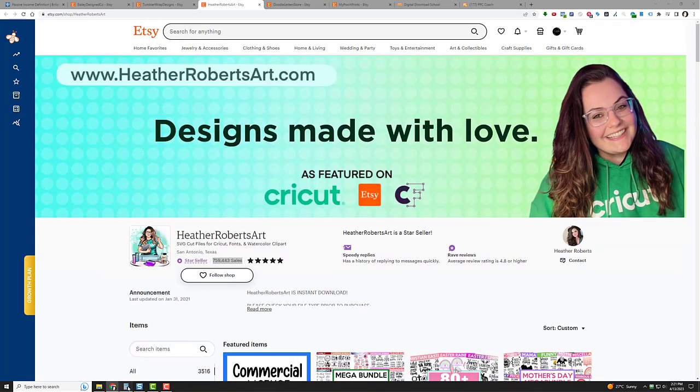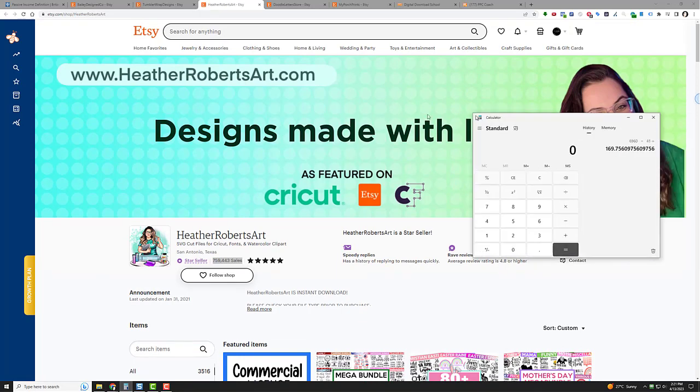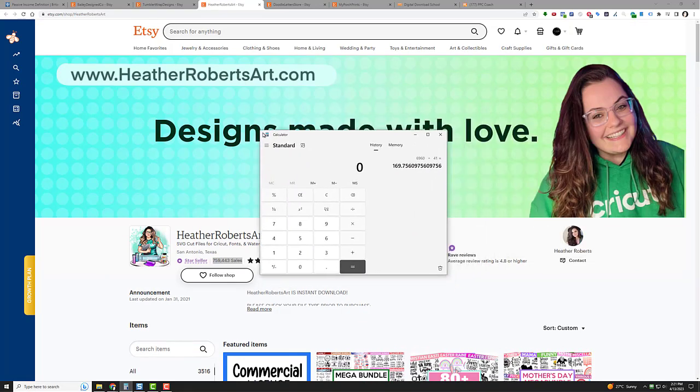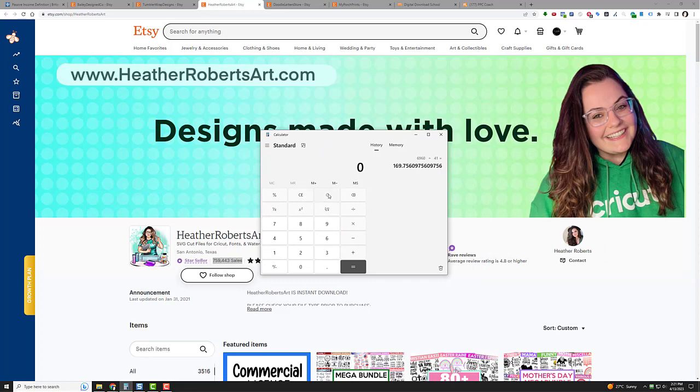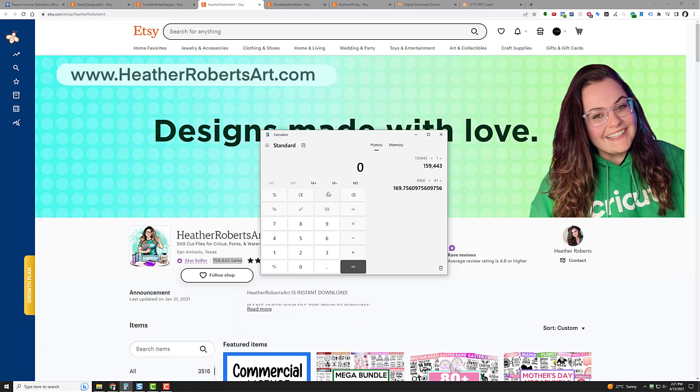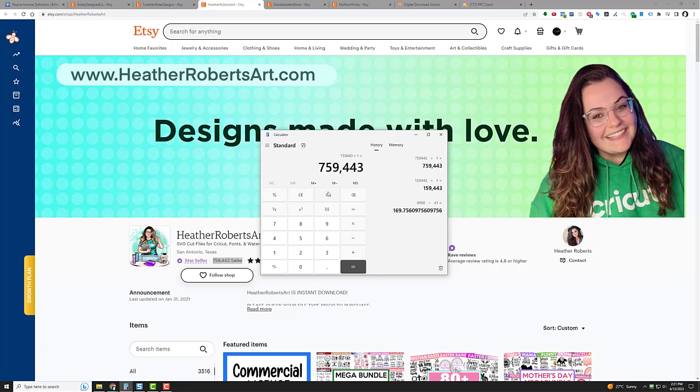You're like, man, that's not very much. If she's only selling them for a buck, what the heck? Well, let me whip out my calculator here and show you real quick what that dollar means. So remember: 759,443 times a buck is $759,443.